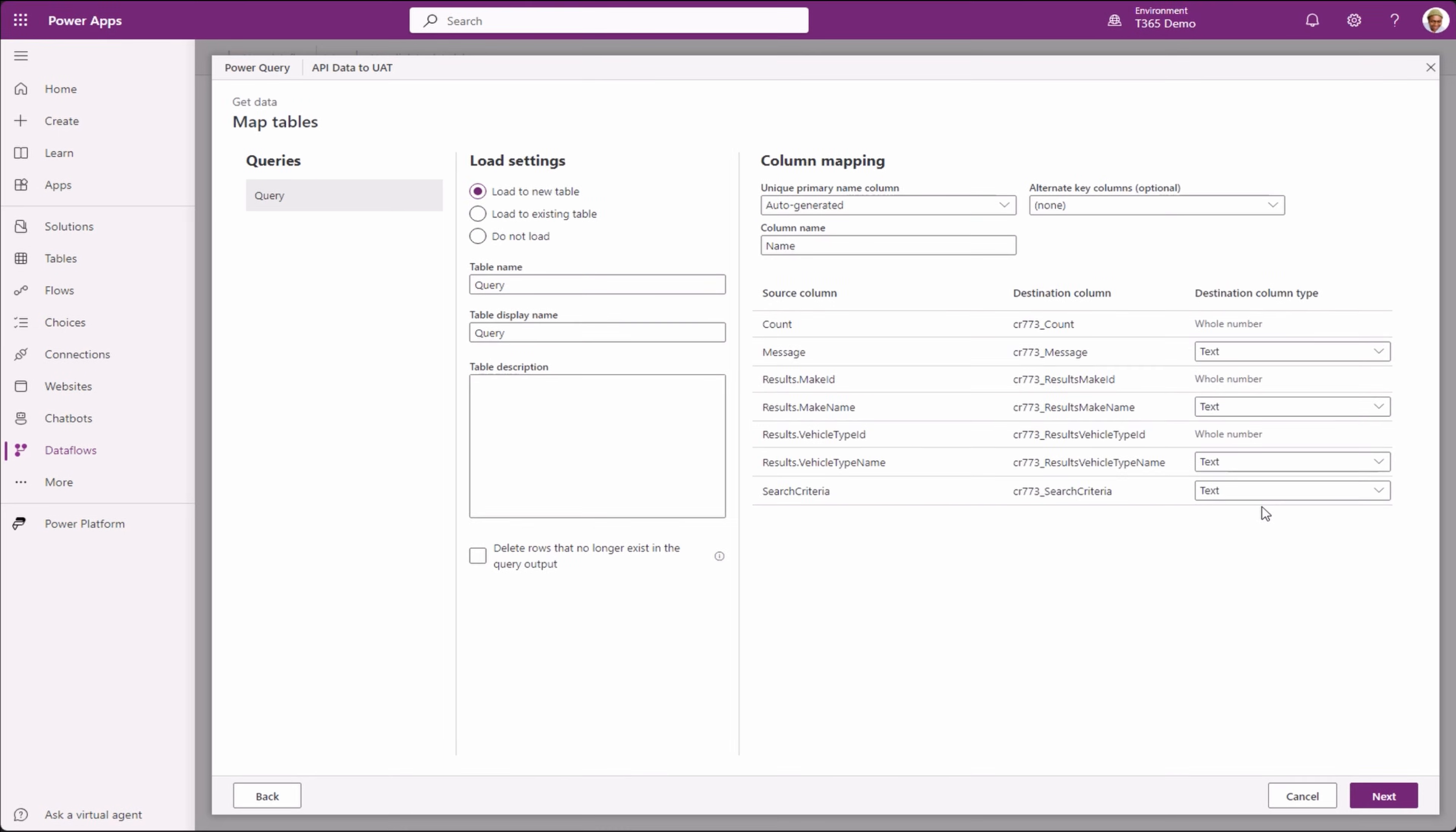Now it takes us to the map tables page, where we need to map which fields from our source maps to which in our target database table. It gives us an option to create a new table using the source structure or load to an existing table. Since we already have a table,